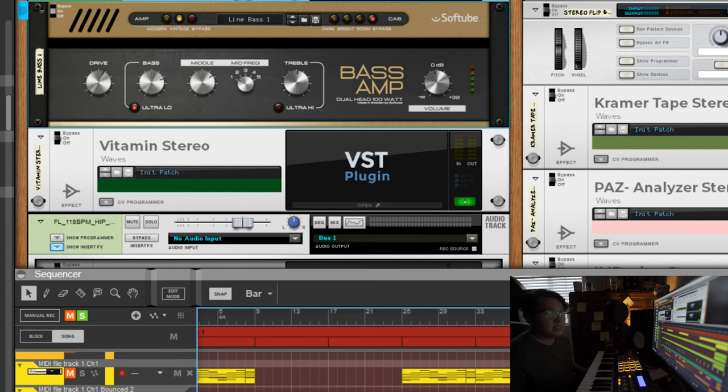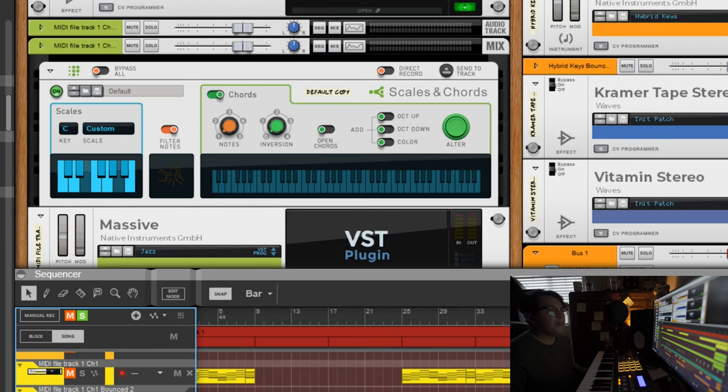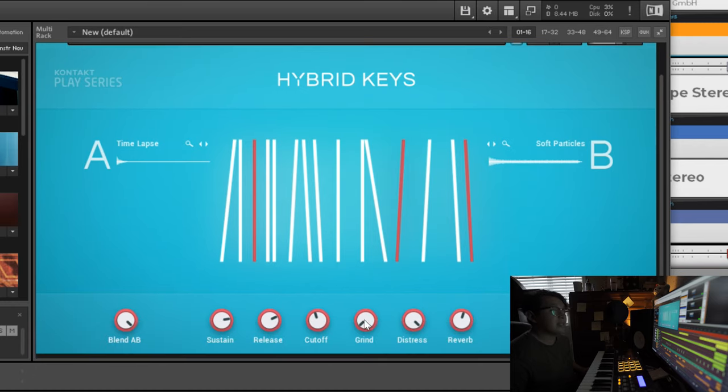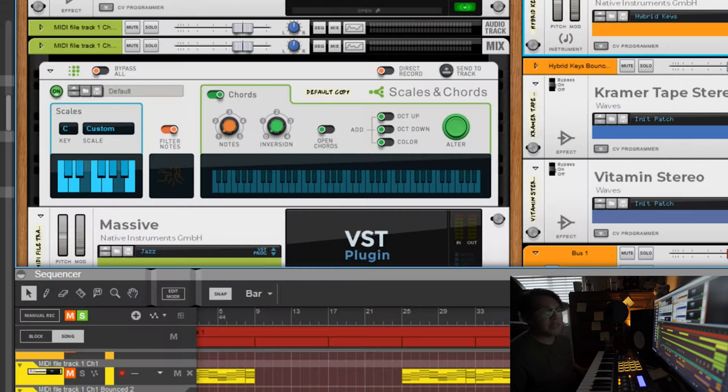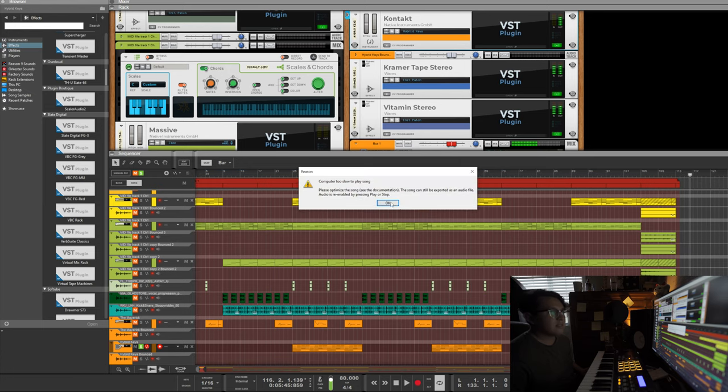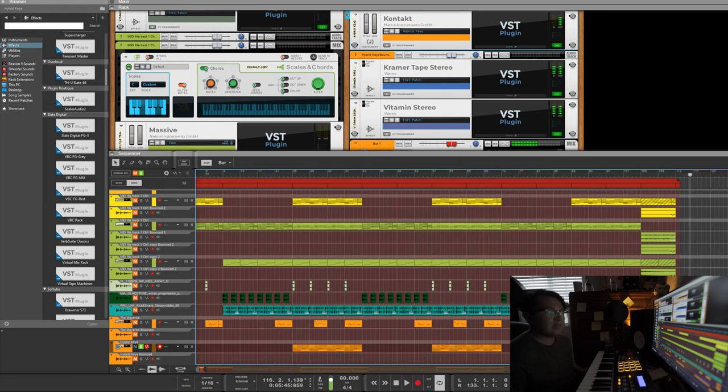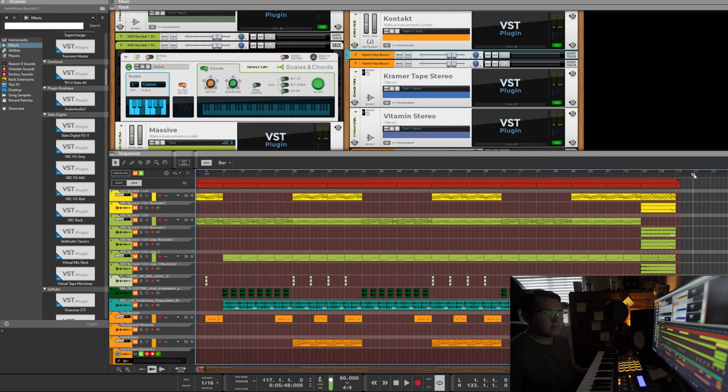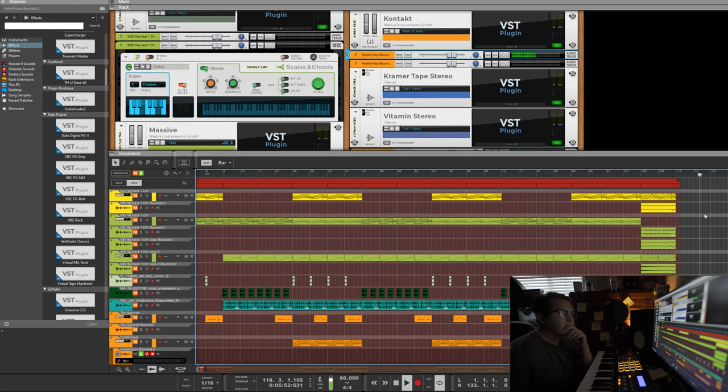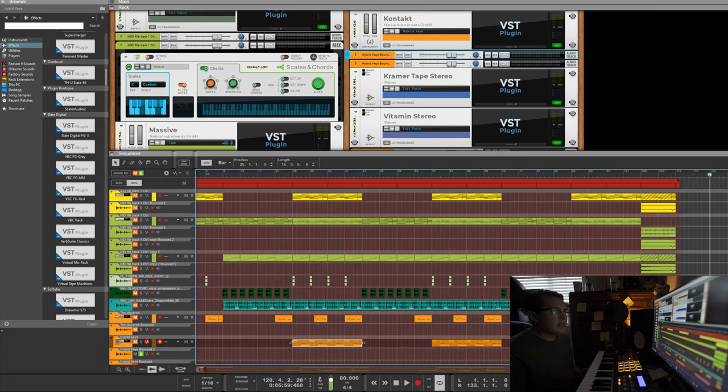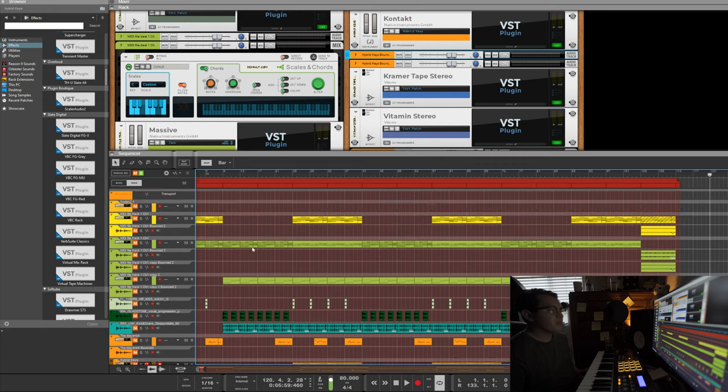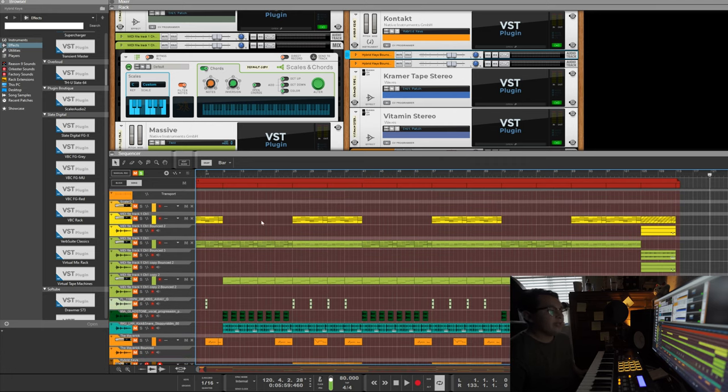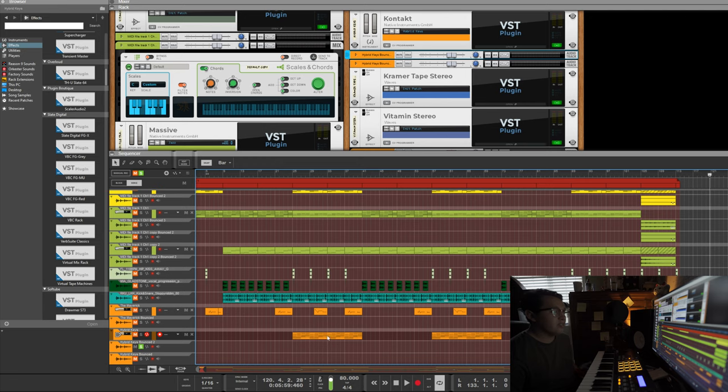For what I added for the chorus, it's a pad and the pad is from Kontakt. The pad is called Dark Tremors and again you kind of decide what you wanted to sound like. And yeah so I just grabbed the same exact MIDI chords from Scaler and then I just put them into this Hybrid Keys sound.